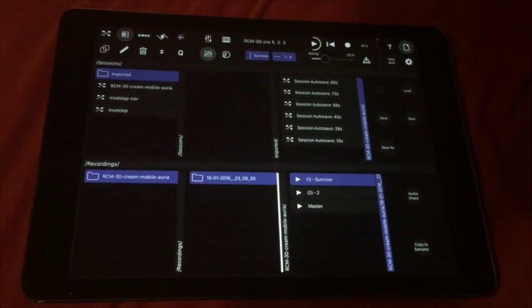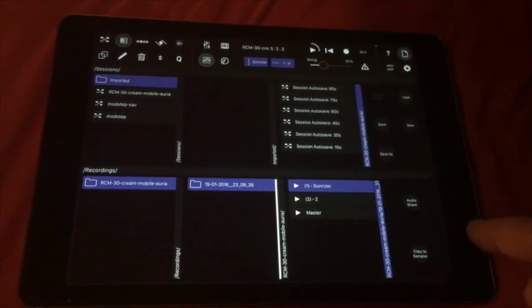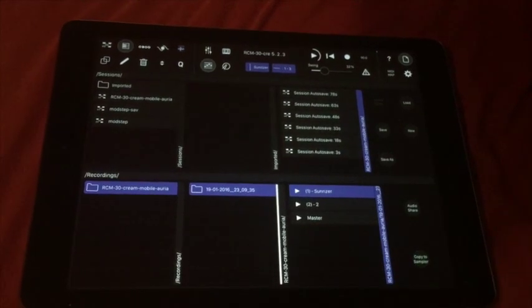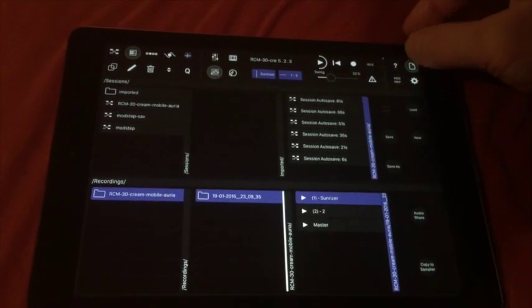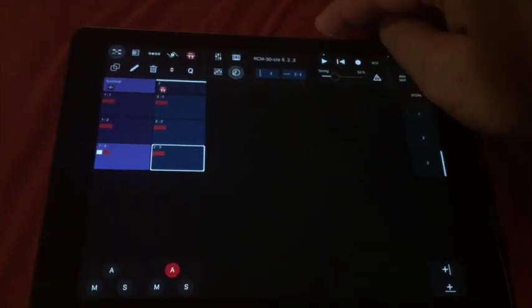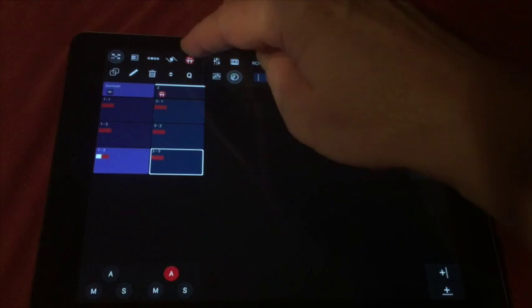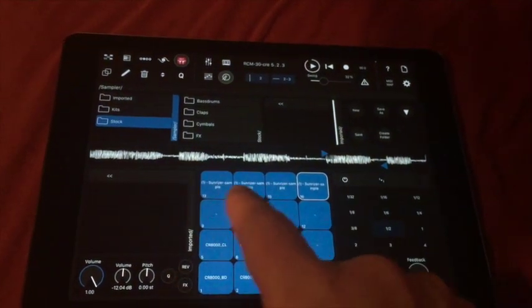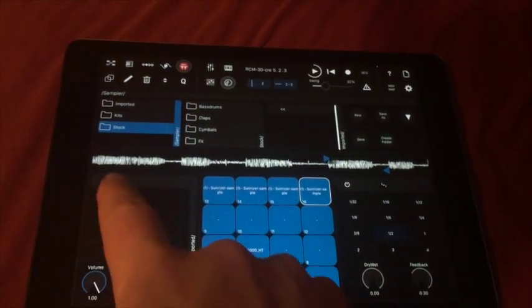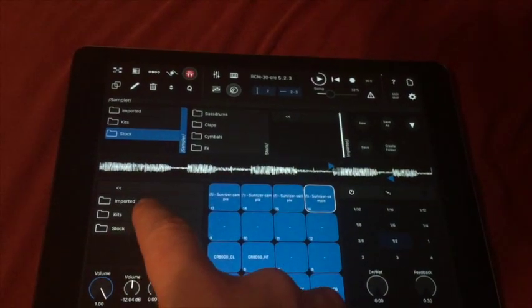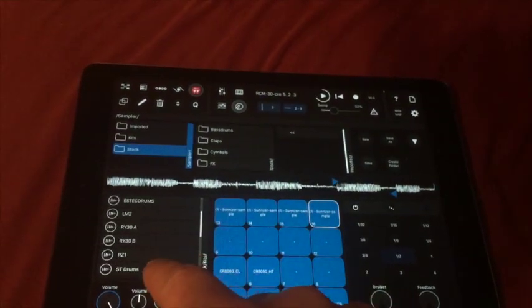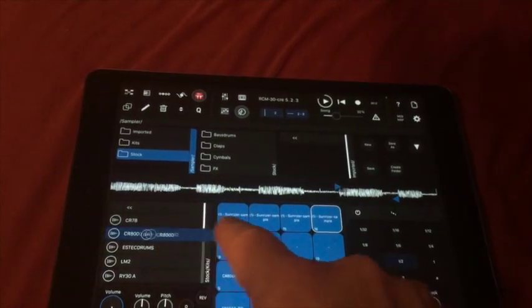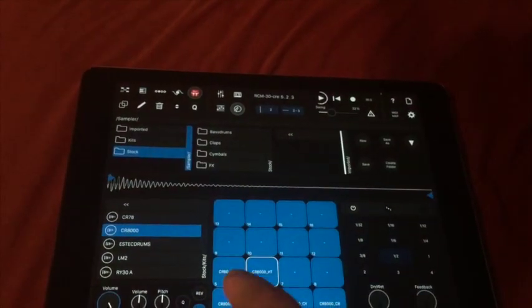I can select the first track and copy this to the sampler. Then you can switch over to the sampler and open it. You can see there's something stored here. I'll just take this and initialize it.